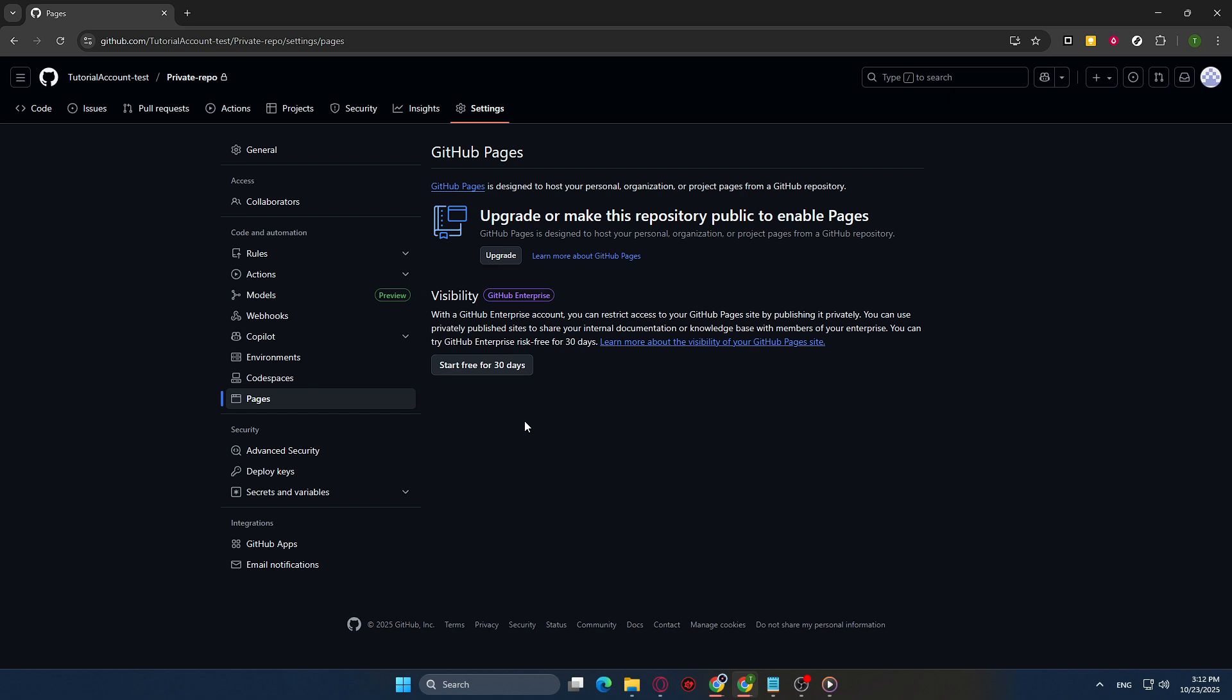If you encounter issues along the way, double-check each step. Ensure that you're logged in, accessing the correct repository, and have the correct permissions. If your branch isn't Main, remember to change it accordingly. Revisiting each step with precision can remedy most issues.